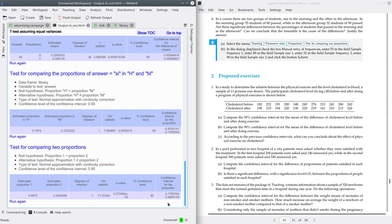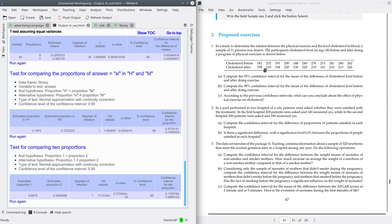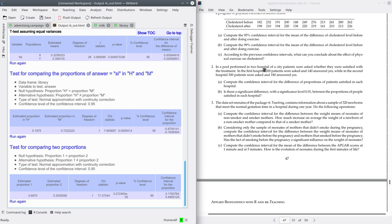As you can see, this information is very interesting in order to compare two populations. That's all for this practice. I encourage you to try the proposed exercises. Thank you very much for watching this video. Bye-bye.